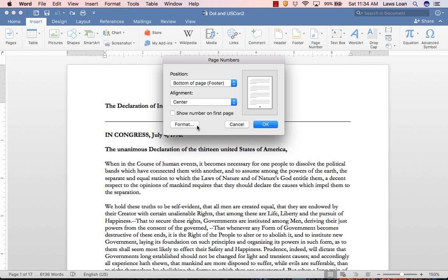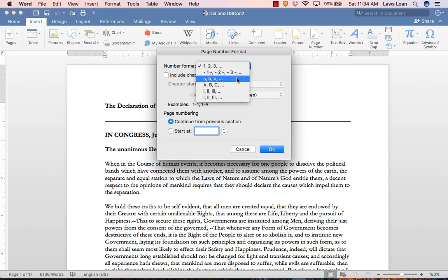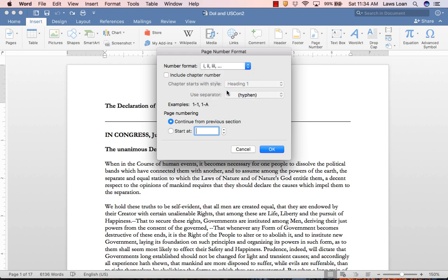You can also format your page numbers by selecting that option from the window. Now you can change the default Arabic numerals to lowercase Roman numerals, for instance, and click OK.